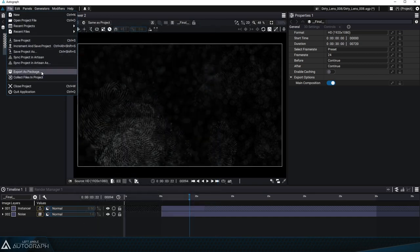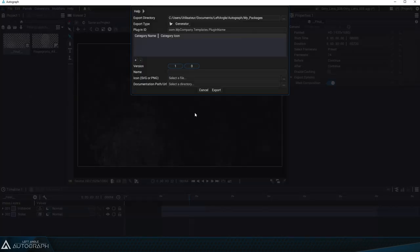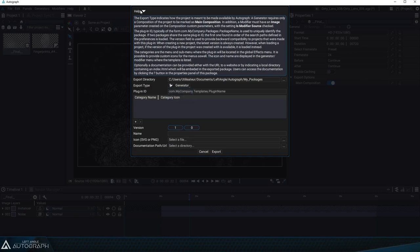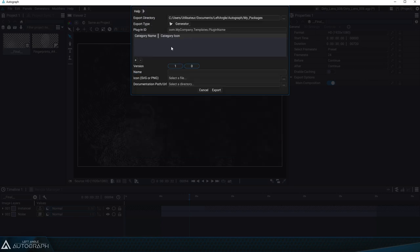A help panel appears that sums up the steps necessary to create a generator or modifier from this project. Right now we're just going to focus on creating a generator. The first thing we have to do is assign a plugin ID which is a unique ID assigned to the generator.